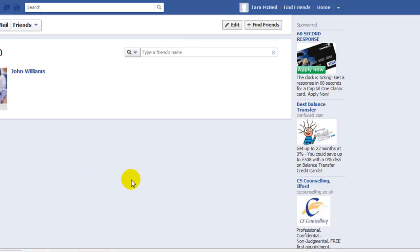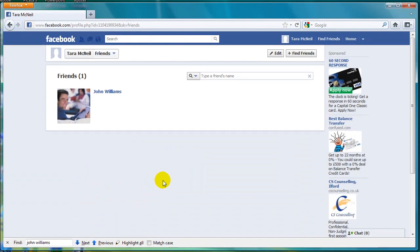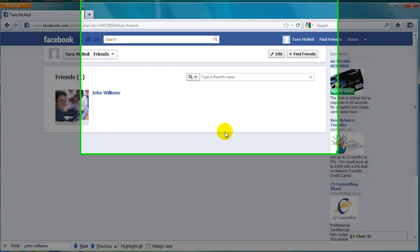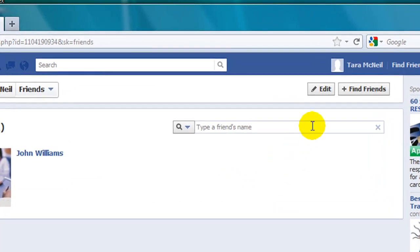The following page should then display listing all of your friends. You now need to click on the button that says Edit at the top of the page here.